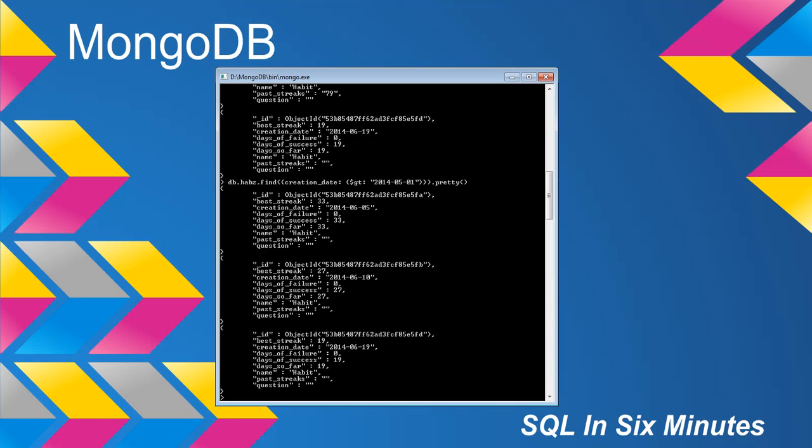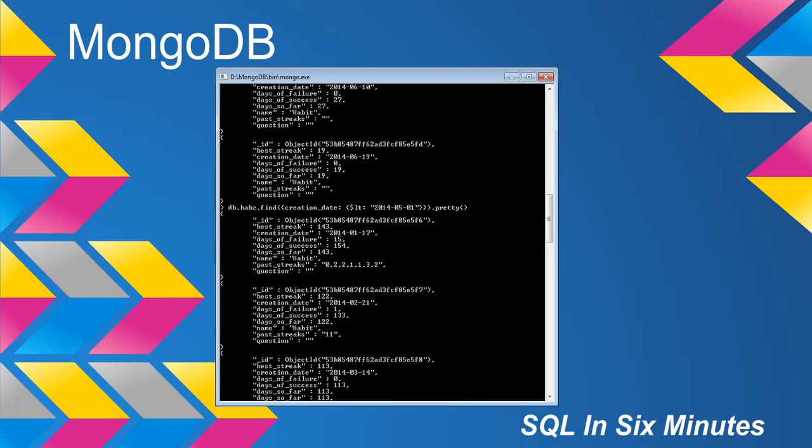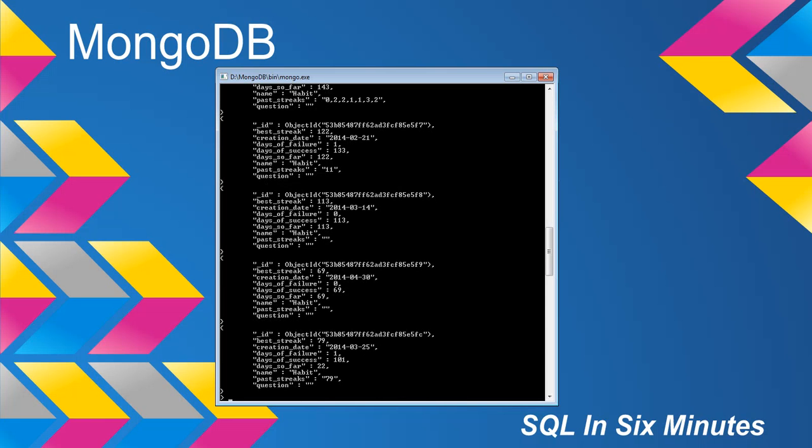They're basically all around the same time frame. I understand where the confusion comes from. Some people ask, what is greater than and less than as far as time? Well, just looking at this, greater than means after this date of 2014-05, which means less than would be before. Let's look at this.